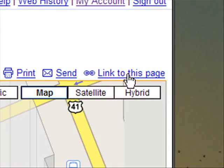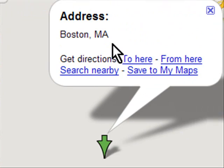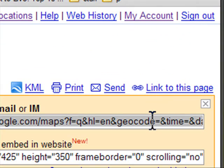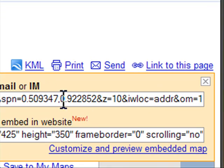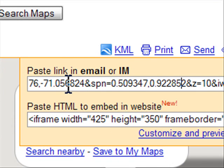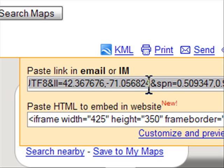Just to go over that again for any location — I'll type in a different location, Boston MA, Massachusetts. And there is Boston, Massachusetts. If I go to 'Link to this page' and do the same thing — click in here, press the left arrow key and scroll to the left — there it is right there. You may have to continue pressing your arrow key to see the whole thing. 42.367676, negative 71.056824 — those are the actual coordinates for this location. So if you're trying to find out how to get actual coordinate longitudes and latitudes out of Google Maps, that's the way to do it.